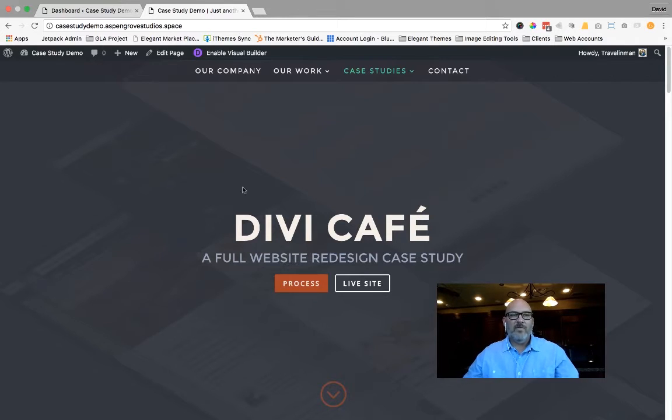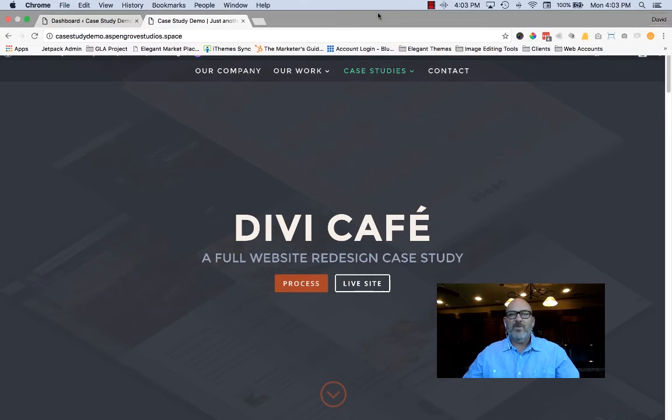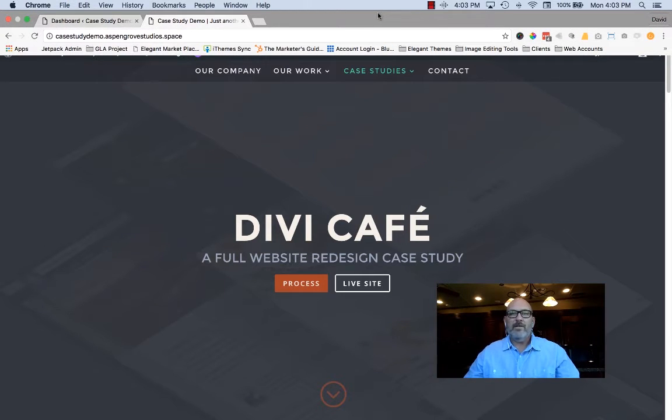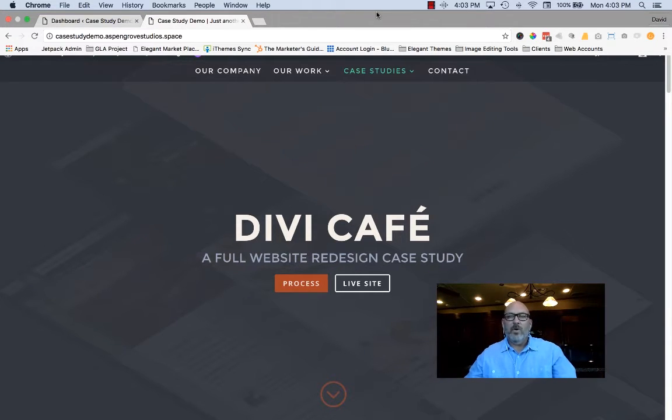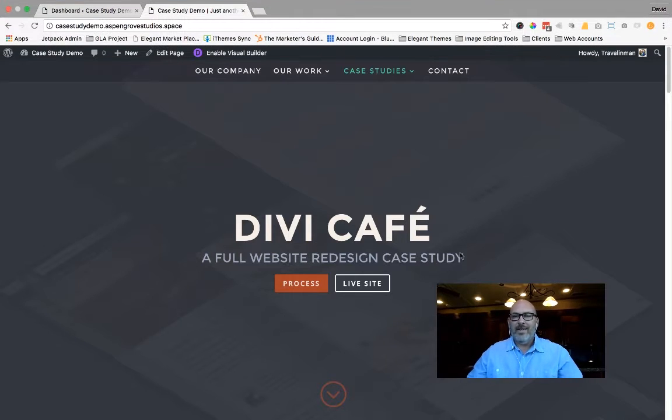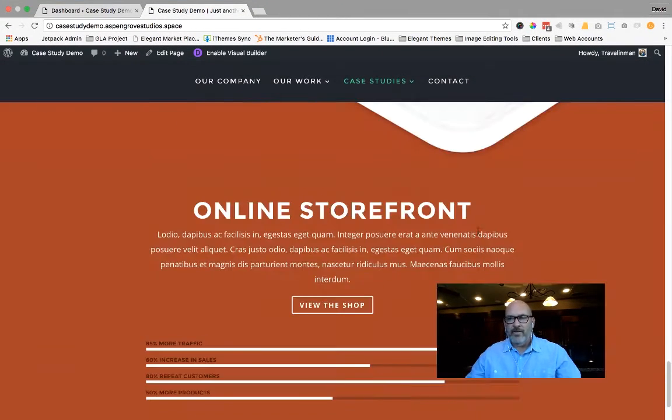Today, I want to give you a quick overview of a new feature that Elegant Themes has incorporated into their flagship product, Divi. They have incorporated, as of 3.01, a footer credit editor.